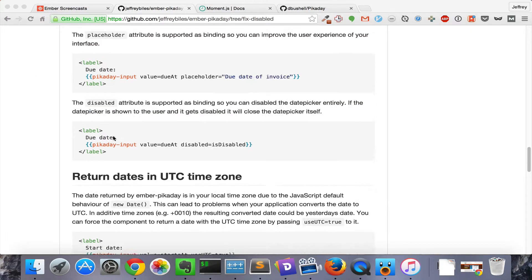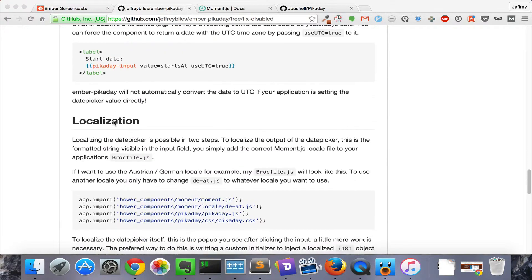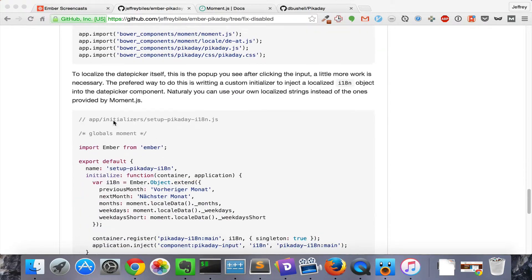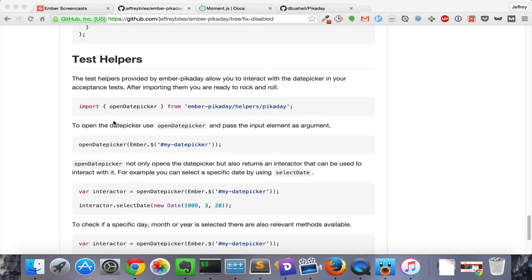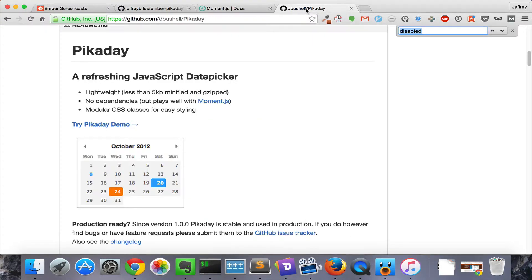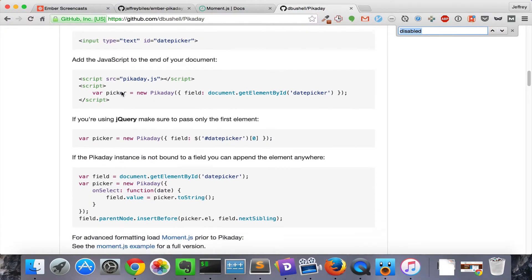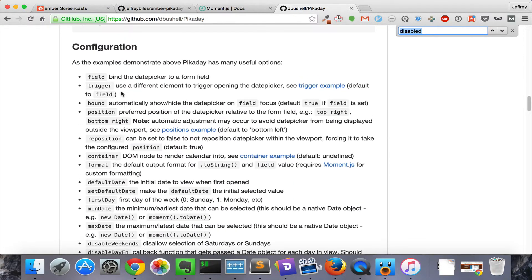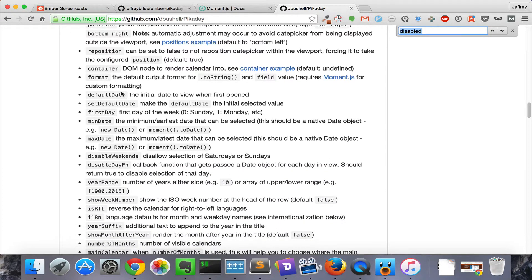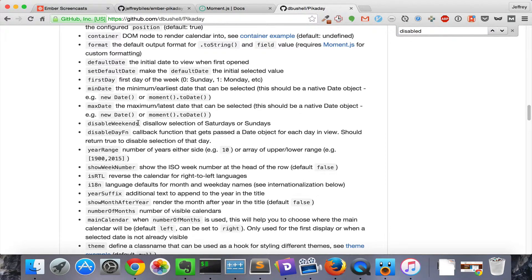There's also UTC time zones, there's localization, and there's testing. And for the observant, you may notice that there is the original Picaday, which has a lot more options. A lot more ways you can configure it. Unfortunately, we can't access all of those. For example, I tried disable weekends, and the weekends were not disabled.